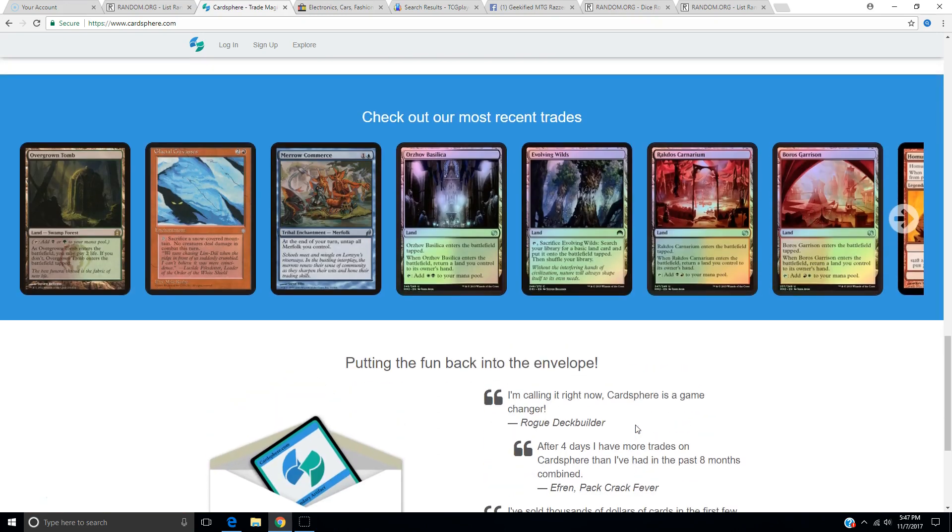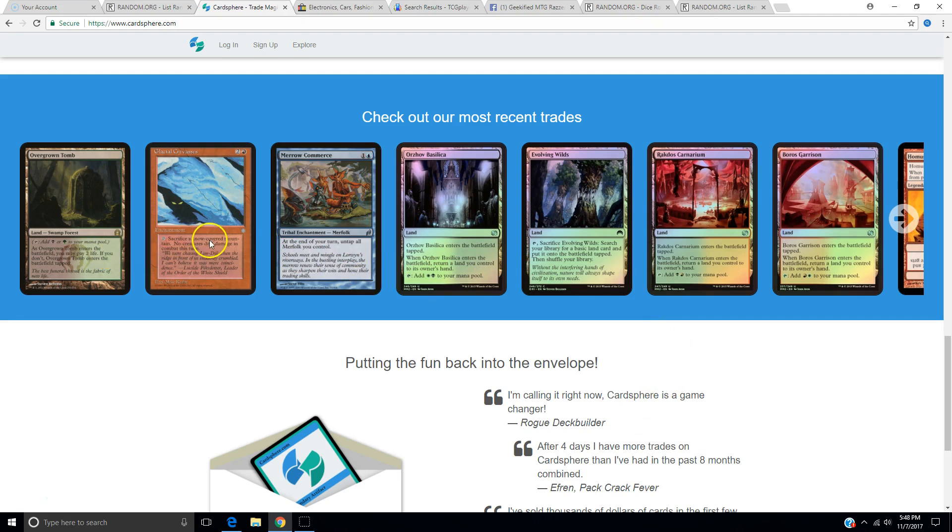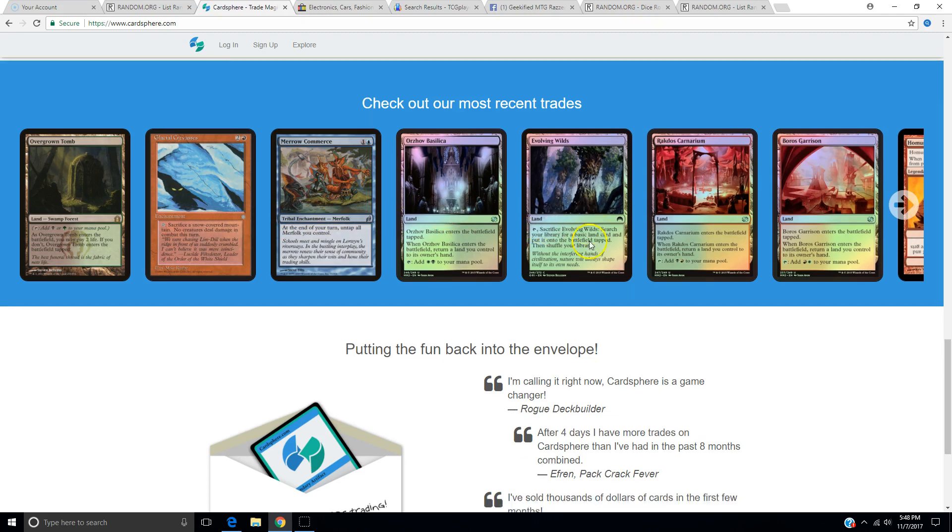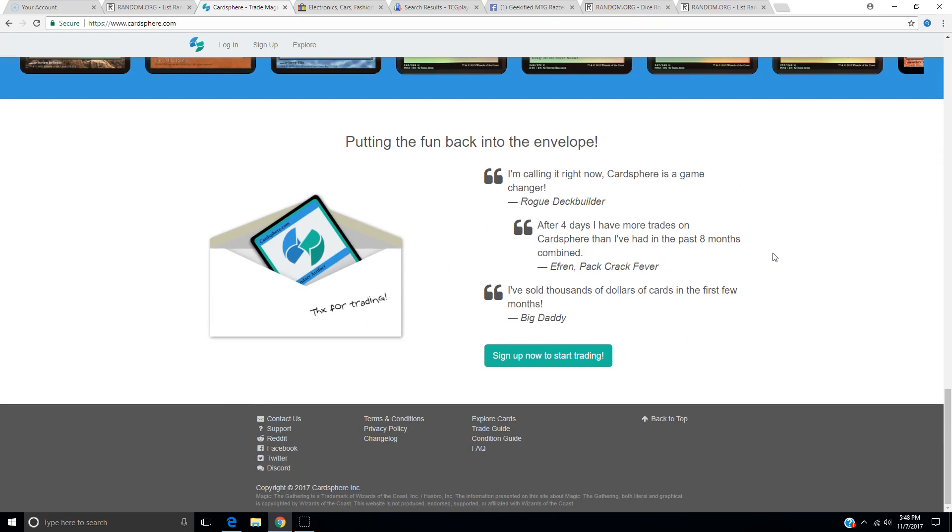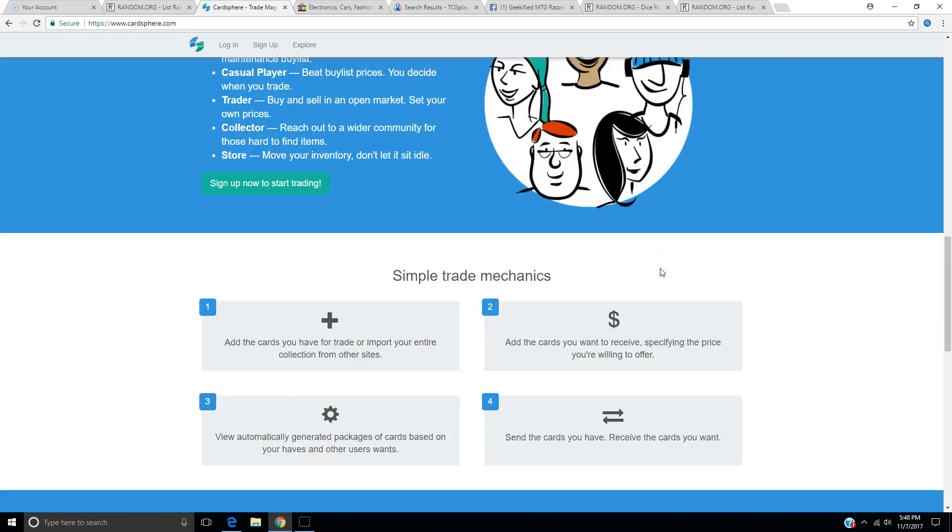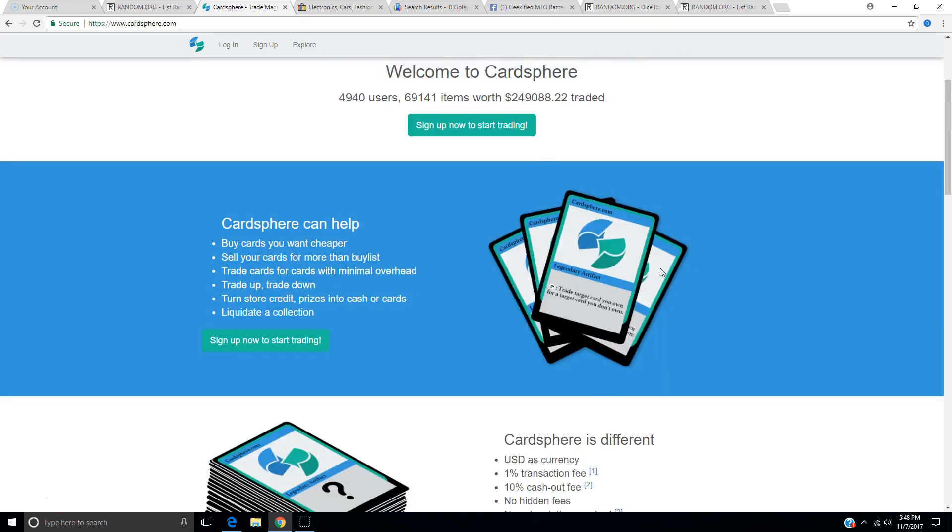This is actually quite a huge page prior to even signing up. These are the most recent trades. Overgrown Tomb, Glacial Crevasse, Merfolk Commerce. Putting the fun back into the envelope. Looks like some quotes from some traders here. Cardsphere is a game changer from Rogue Deck Builder. That's a big name. That brings some legitimacy to the thing.